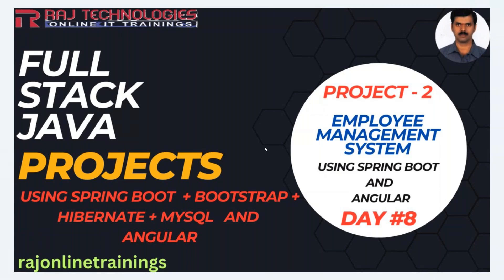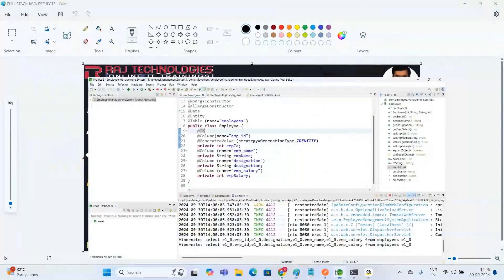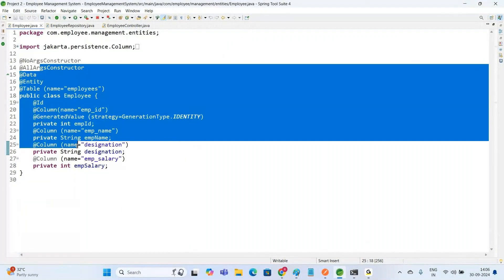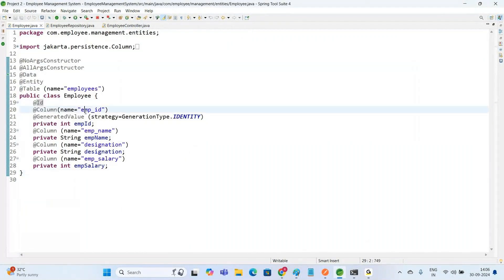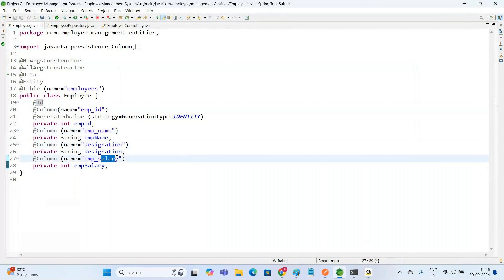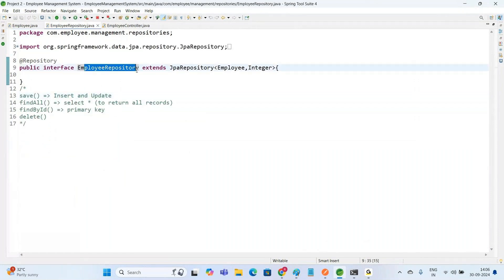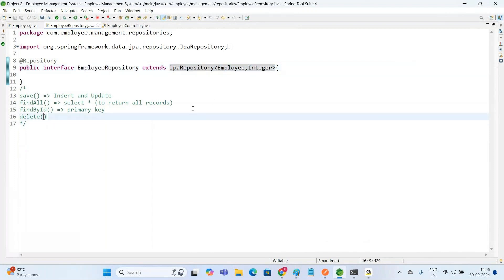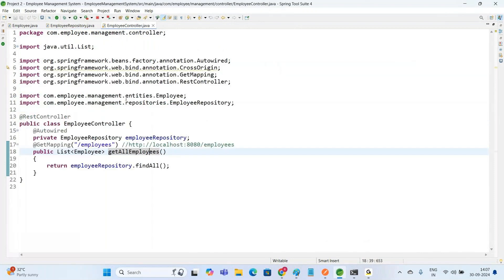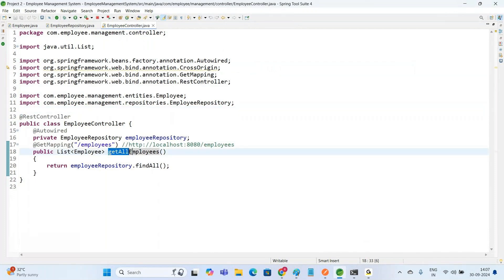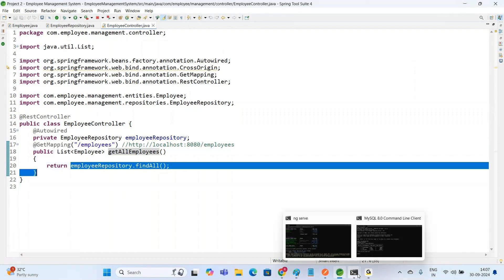In the previous videos, we have created the Spring Boot Employee Management System project. We created the entity class Employee with properties Employee ID, Employee Name, Designation and Salary. We also created a repository interface EmployeeRepository extending JPA Repository, and a REST controller class with a method GetAllEmployees to get all records from the Employee Table.